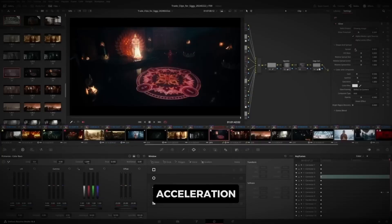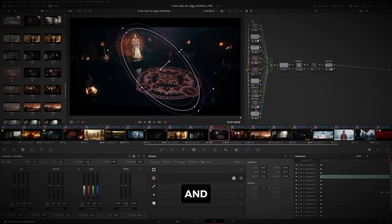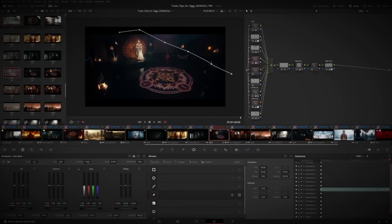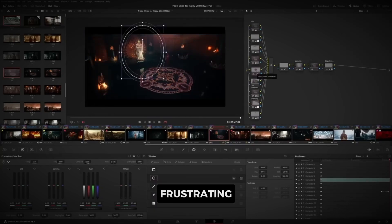DaVinci's GPU acceleration helps with rendering, playback, and exporting, making your editing process faster and less frustrating.